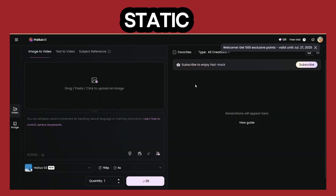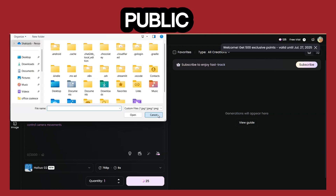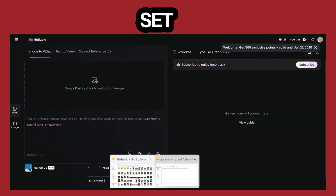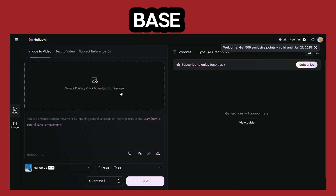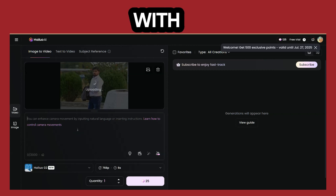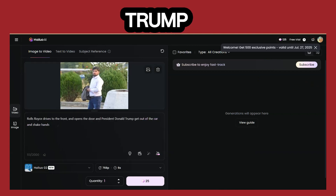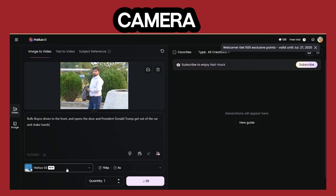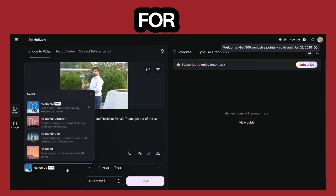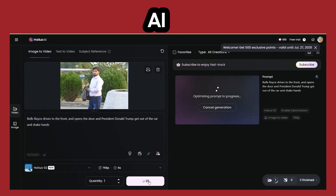This is where you bring your static vision to life. I started by uploading a photo of mine with a public place background that would set the stage. Think of this as your digital canvas. Once your base image is in, the real magic begins with your prompt — your creative instructions for the AI. My prompt was quite specific: Donald Trump steps out of a luxurious Rolls Royce, walks towards the camera, and extends his hand for a handshake with a person standing. And with a click, Halo AI gets to work.